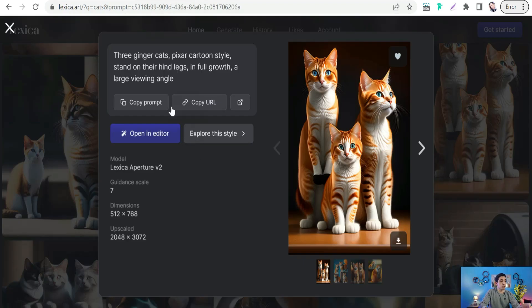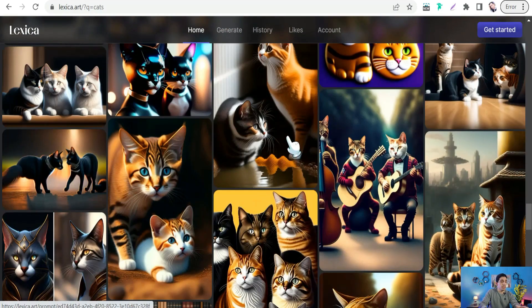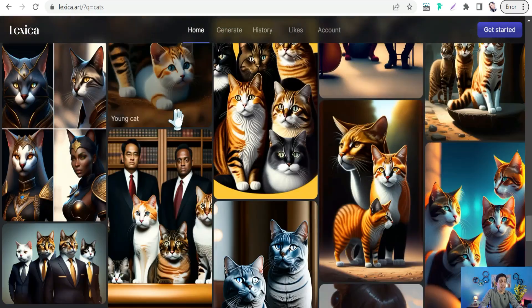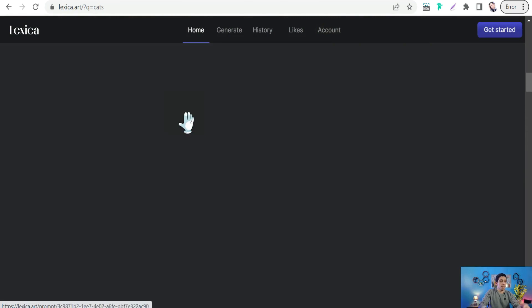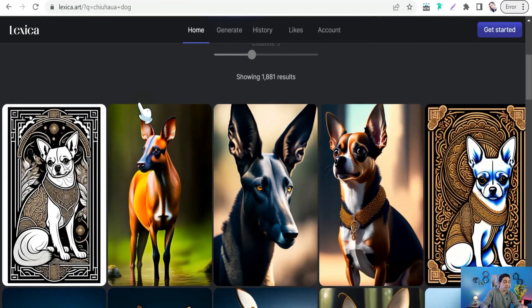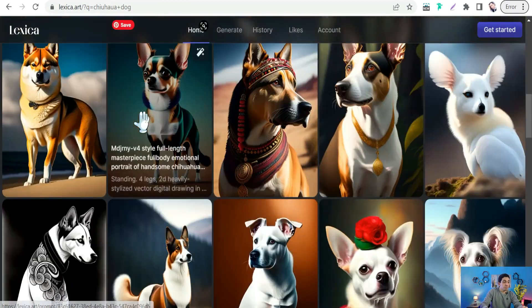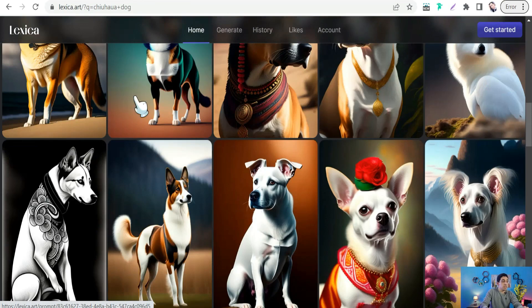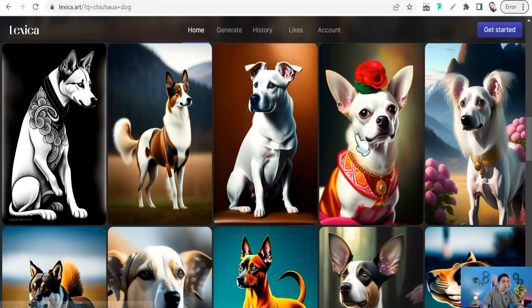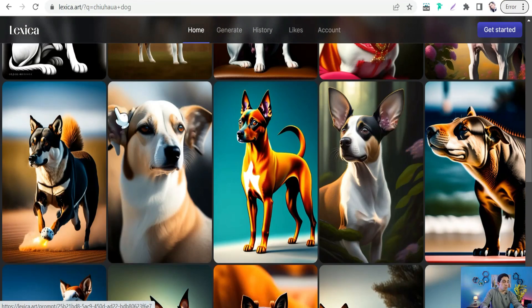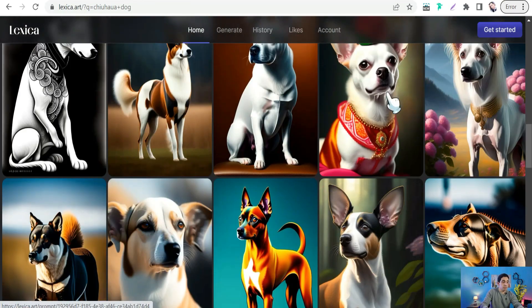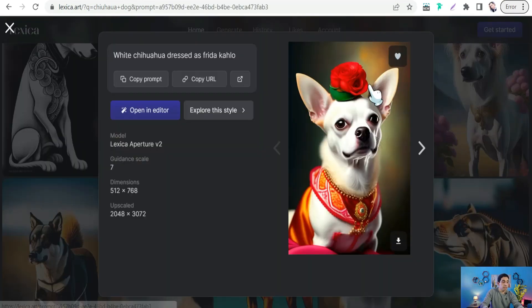Let's get back to lexica.art. If we make a design for Chihuahua dog lovers, I love this one for example. Perfect. We can copy this prompt.